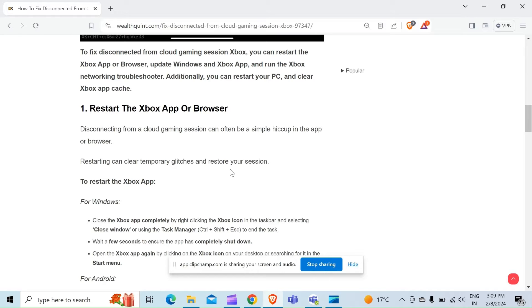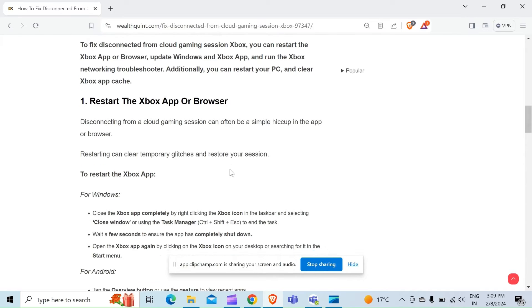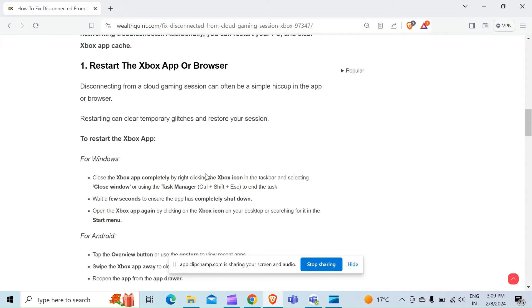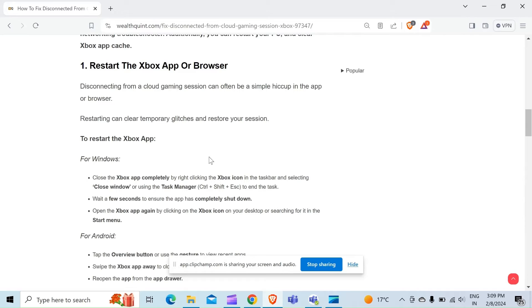To restart the Xbox app for Windows: Close the Xbox app completely by right-clicking on the Xbox icon in the taskbar and selecting Close Window, or using the Task Manager, which you can find by pressing Control + Shift + Escape to end the task. Wait for a few seconds to ensure the app has completely shut down.